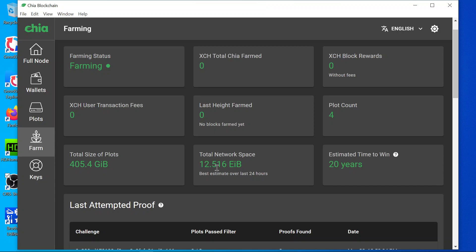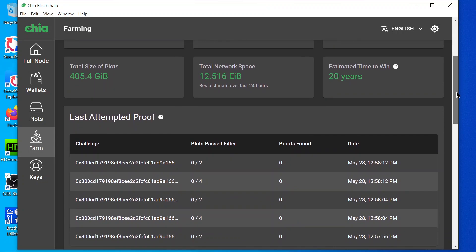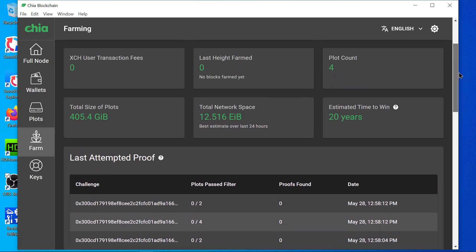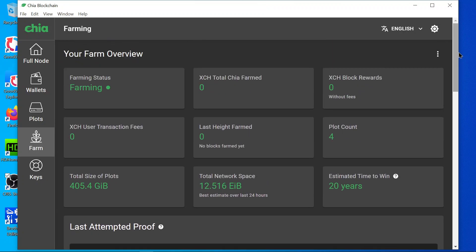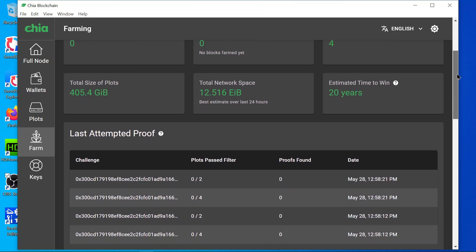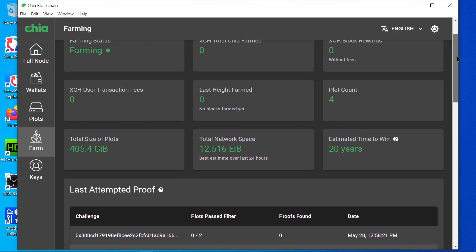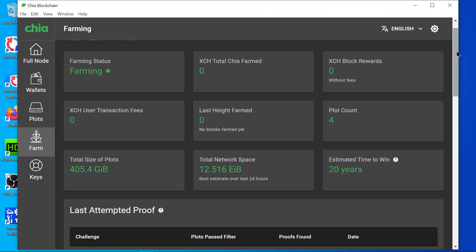Yeah, you can see we are back to 12 and a half exabyte now and I expect it to be 13 by tonight. I think the shift is mainly people moving their plots around and it is not actually a sign of a slowdown in the net space.